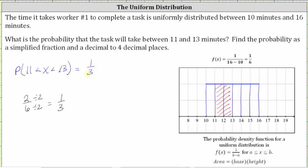The other way to find the red area would be to find the area of the rectangle by determining the base times the height. To find the height, we determine the probability density function, which is f(x) equals one divided by the quantity b minus a, where b is the maximum value of 16 and a is the minimum value of 10, giving us f(x) equals 1 sixth. So the height is 1 sixth, and the base is equal to 13 minus 11, which equals two.